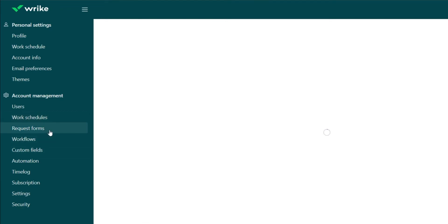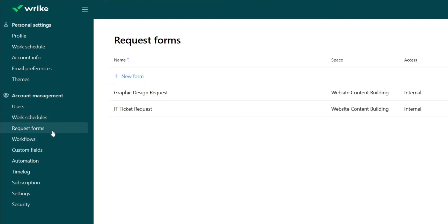You can also access request forms here. So let's say you very frequently have to request graphic design for your blogs, your podcasts, or IT ticket requests.